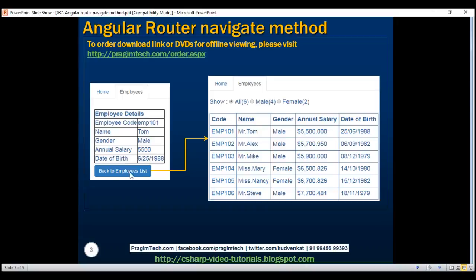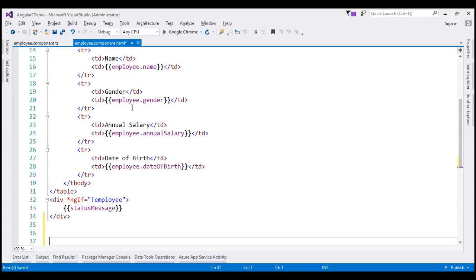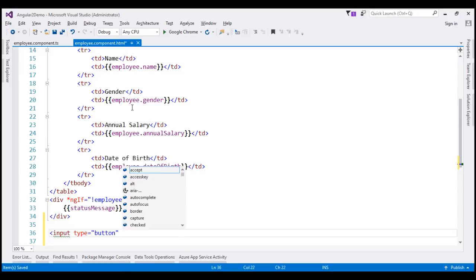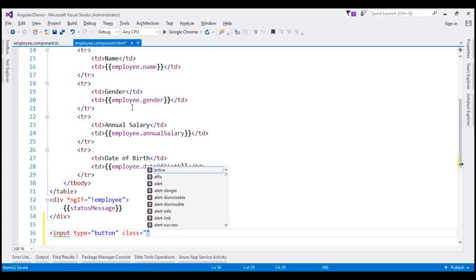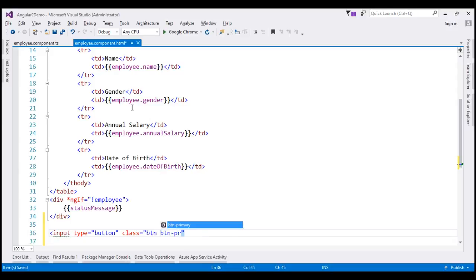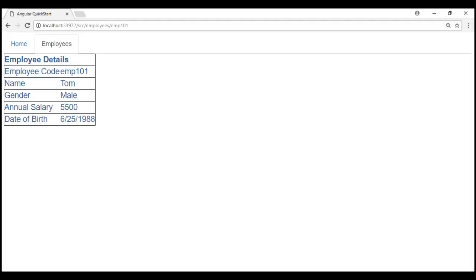First, let's include the required HTML to get this button on our employee component. Let's flip over to Visual Studio. Here is the view template of our employee component. At the end, let's include an input element of type button and use Bootstrap CSS classes to style this button — btn and btn-primary — and set the value to 'Back to Employee List'. Let's close the button, save our changes, and reload this web page.